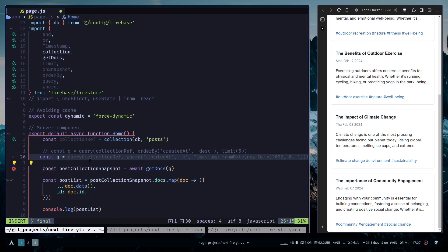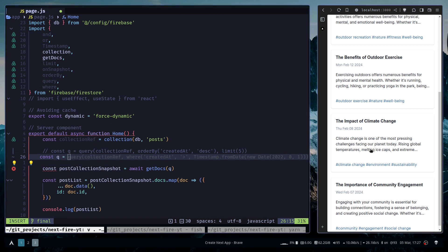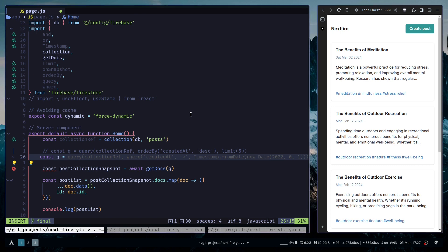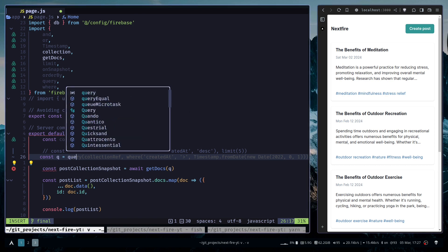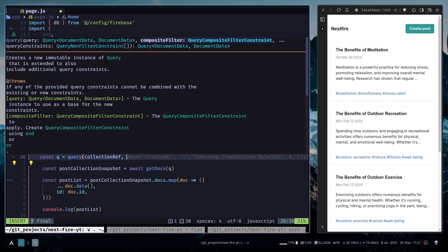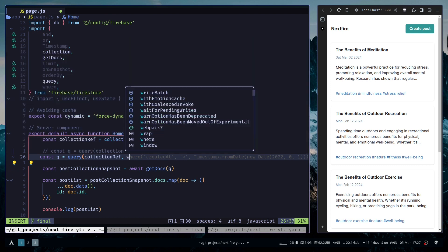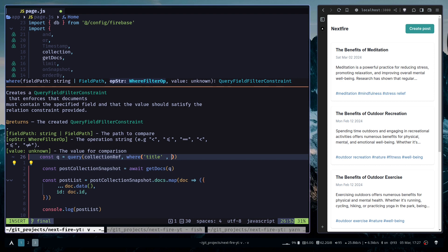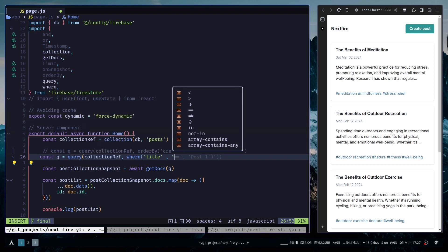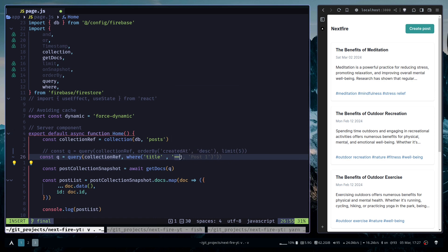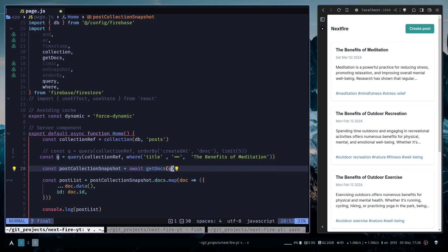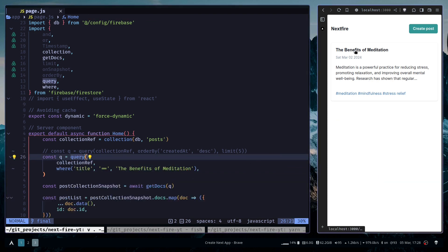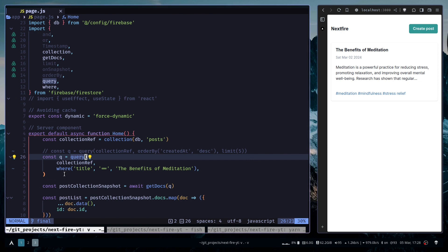I want to get a document which title is the benefits of meditation. So I can call the query function, then pass collection ref, and use the where function with condition title. The second argument is the operator you want to use like greater than, equals, not equal, then you have in, array-contains, array-any and so on. I want to use the equals operator and the title should be the benefits of meditation. After that you pass the query variable to the get docs function. And now we have the document that matches our condition.